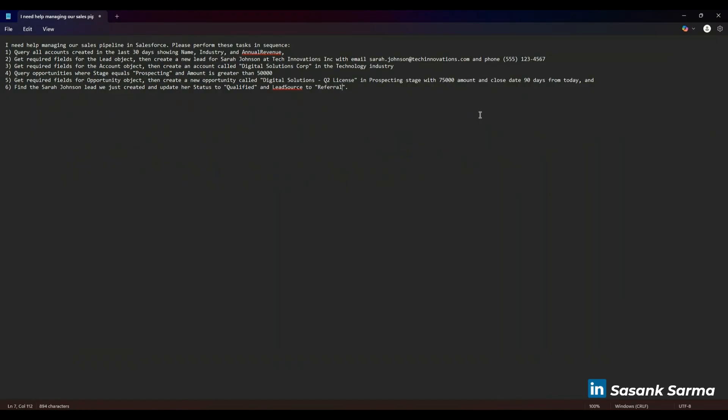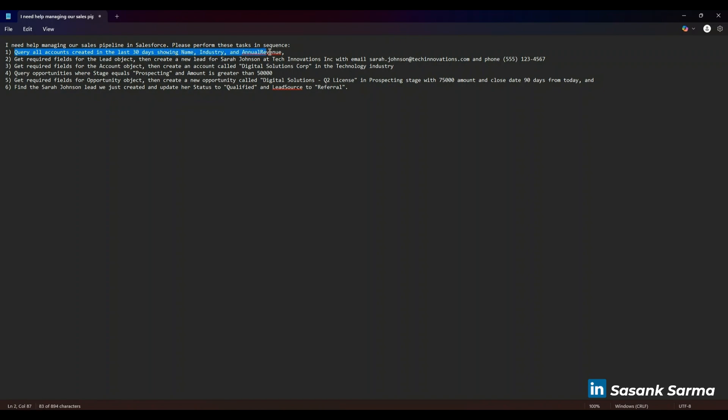Before we go through the actual demo on how it is interacting with Salesforce, I just want to show you what we're trying to achieve in the specific use case. I have given six tasks to this MCP client, which is Cloud Desktop. It needs to query all the accounts created in the last 30 days showing name, industry, and annual revenue.